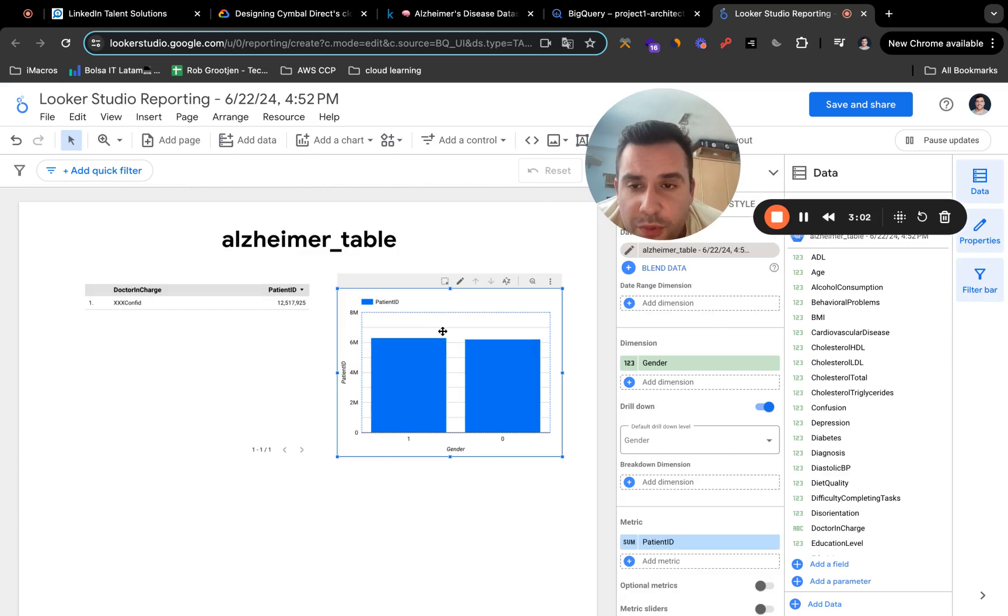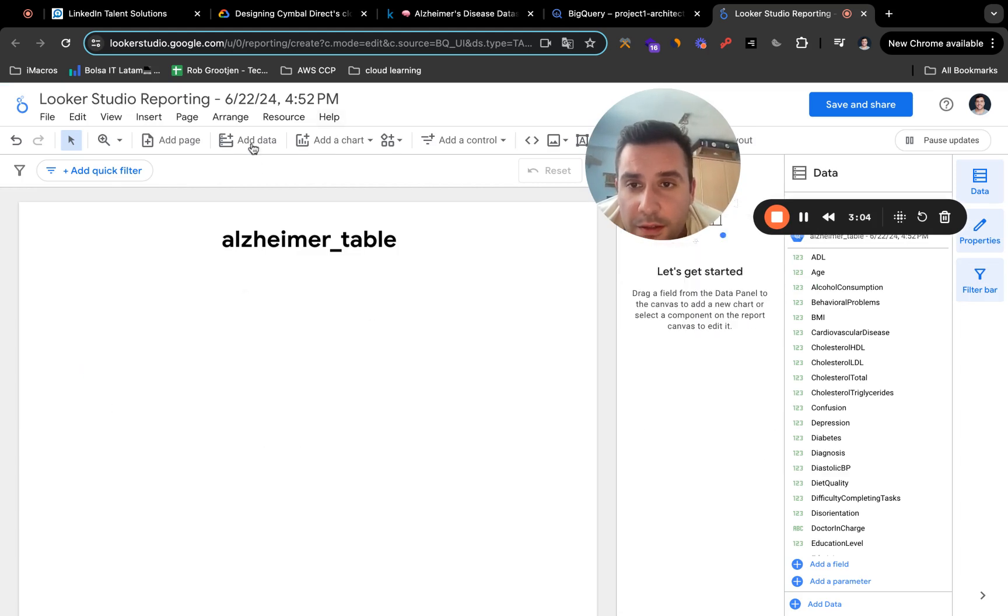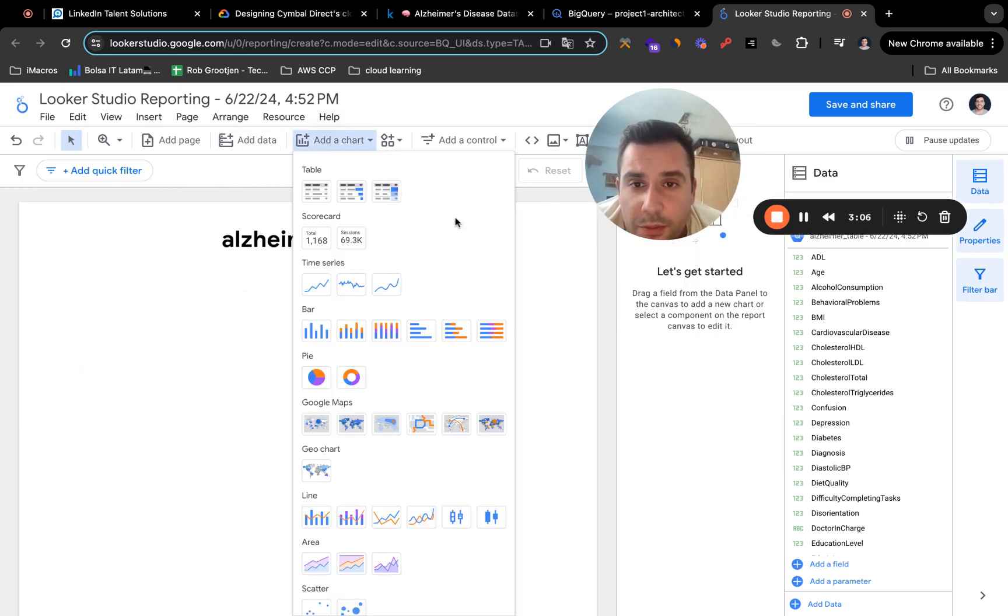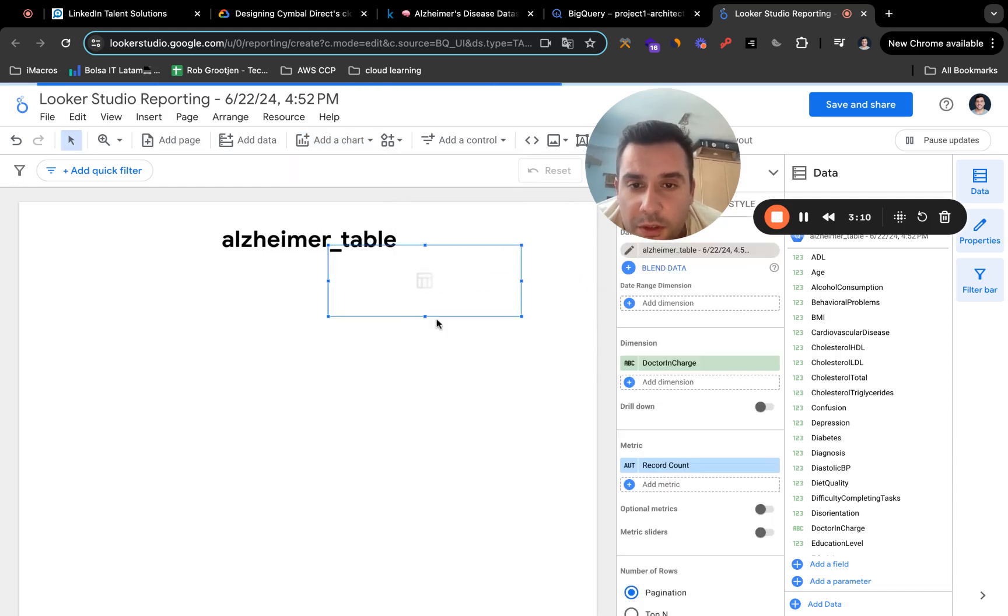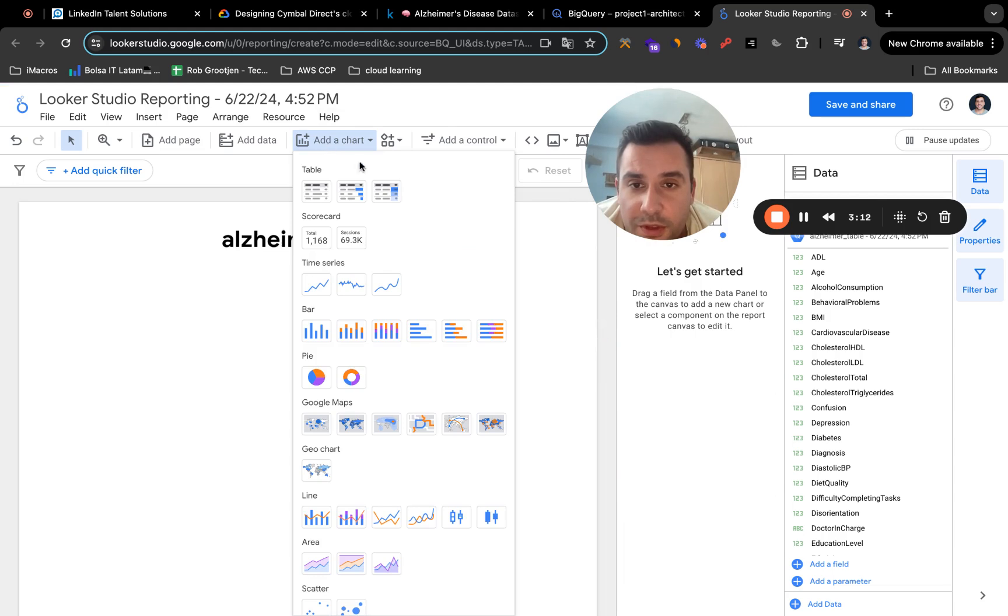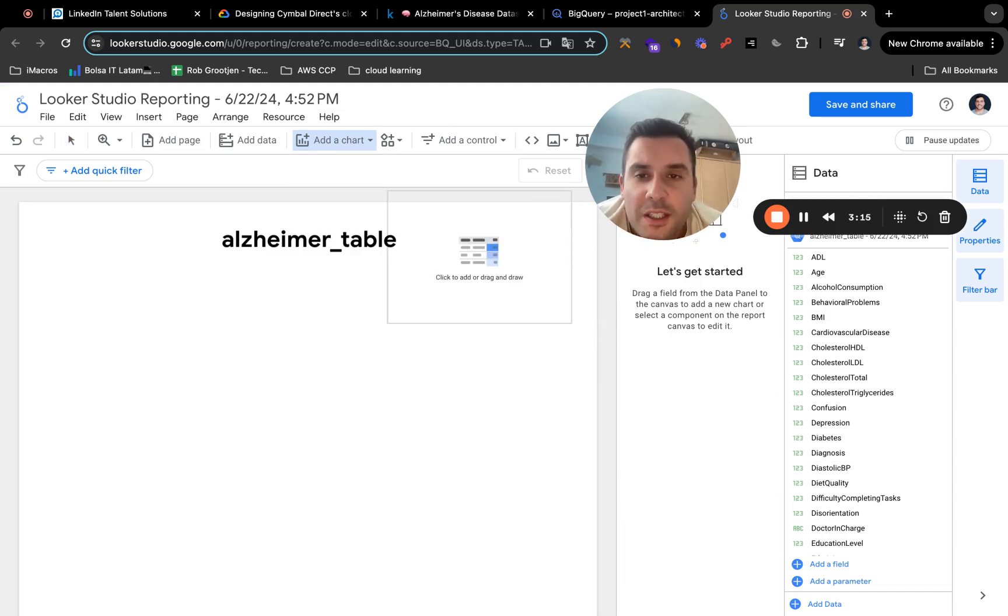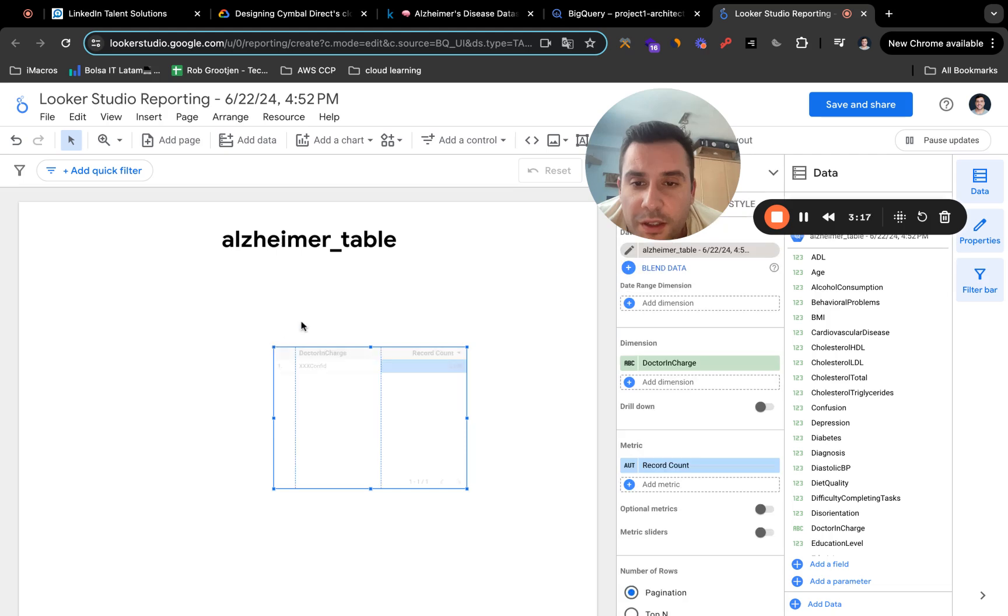And just remove these here. And here you can play around with creating tables and charts as well. For example, my computer is a little bit slow right now. For example, I'm just going to use this one table with a heat map. Just put it right here.